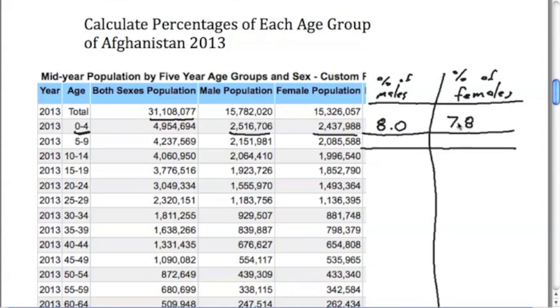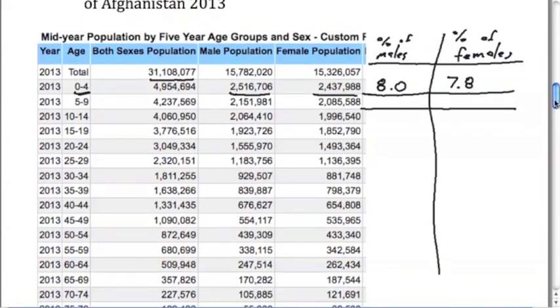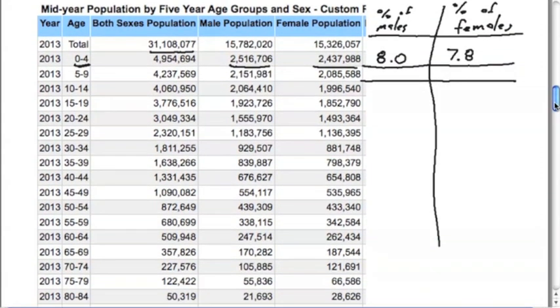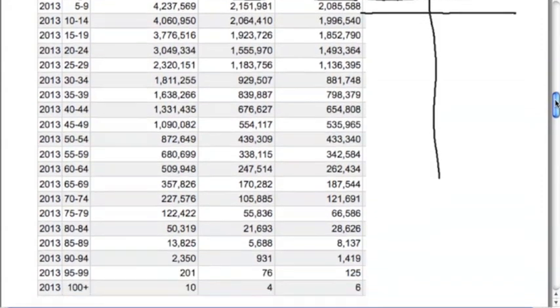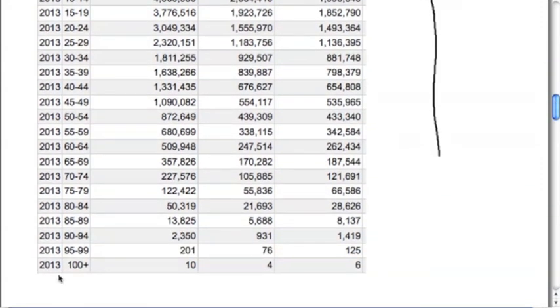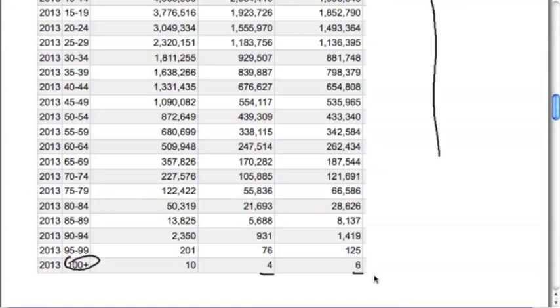Now what we can do is fill this in all the way down. You can start to see as people get older, the numbers are shrinking. In fact, if we get really old, up to the people that are above age 100 in Afghanistan, we've got four men and six women estimated to be over a hundred.